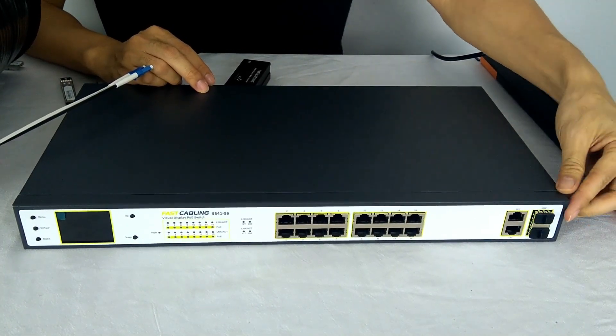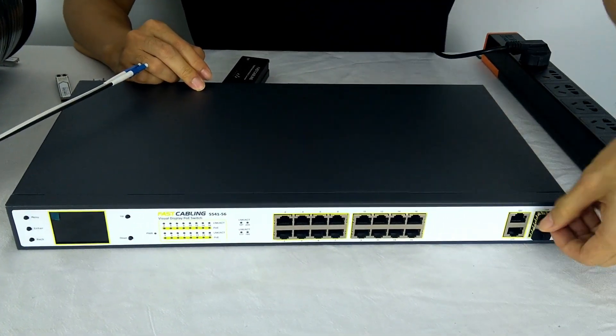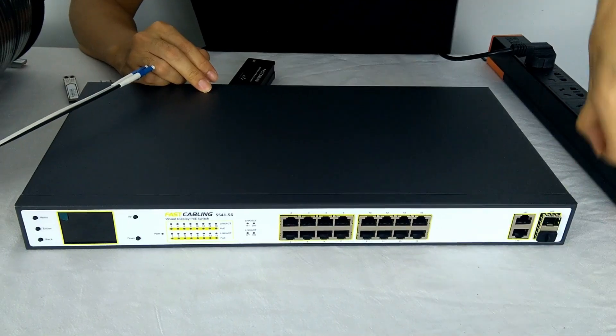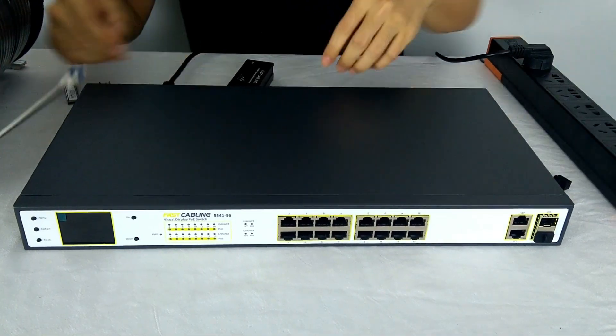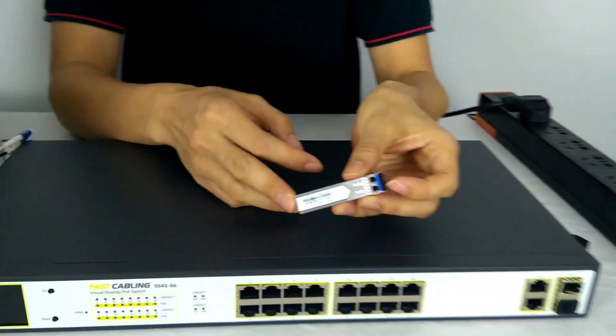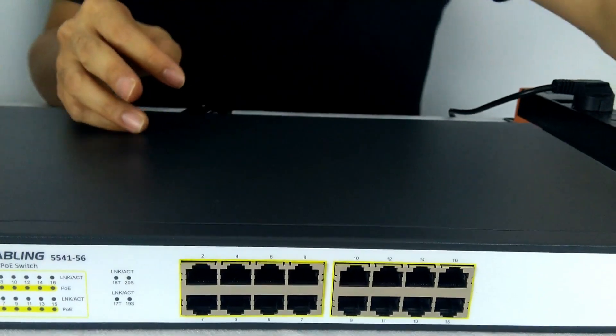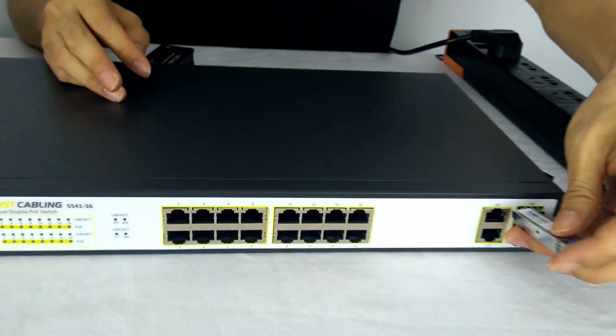There's another two slots here. We take off the cap, it's empty. This is the slot for the SFP module. So we can install the SFP module here.